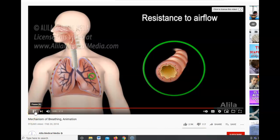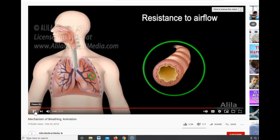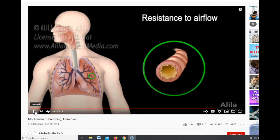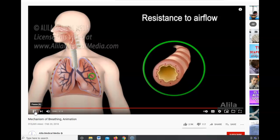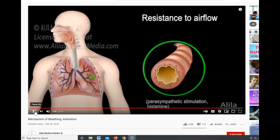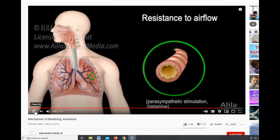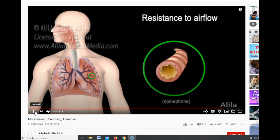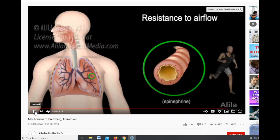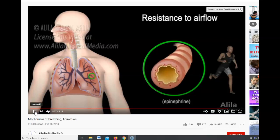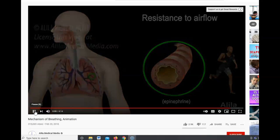Diseases that narrow the airways, such as asthma, increase resistance and make it harder to breathe. The airways may also dilate or constrict in response to various factors. Parasympathetic stimulation and histamine typically narrow the bronchioles, increasing resistance and decreasing airflow, while epinephrine released during exercise dilates the bronchioles and increases airflow.